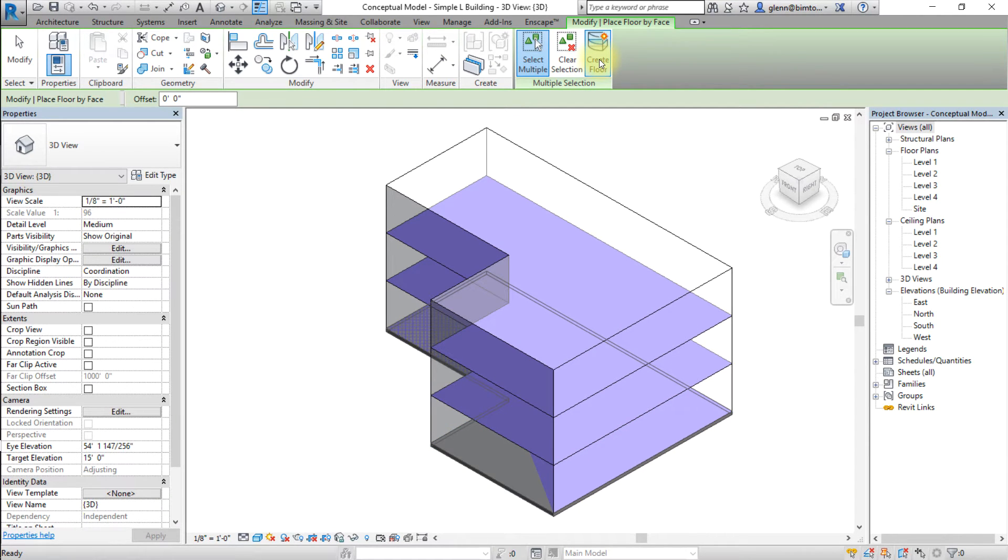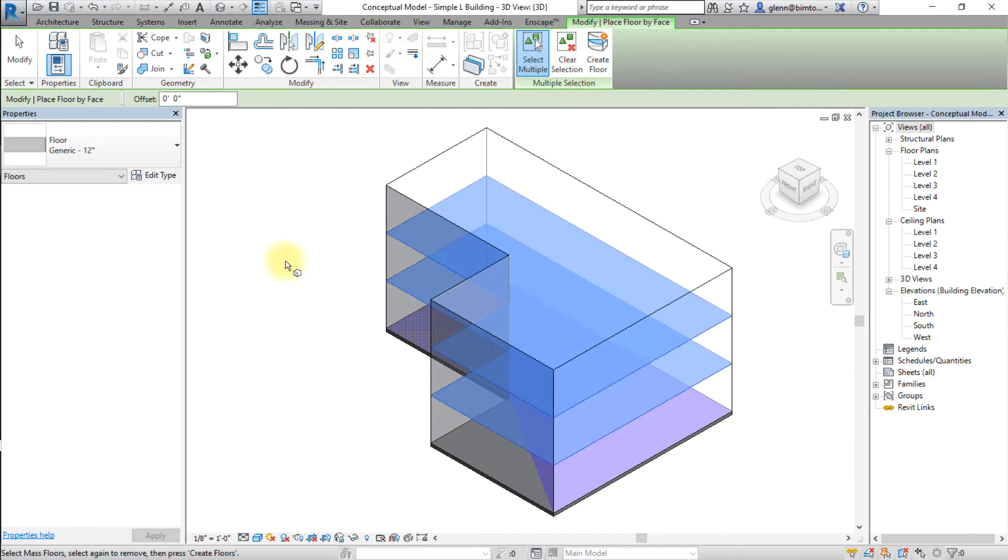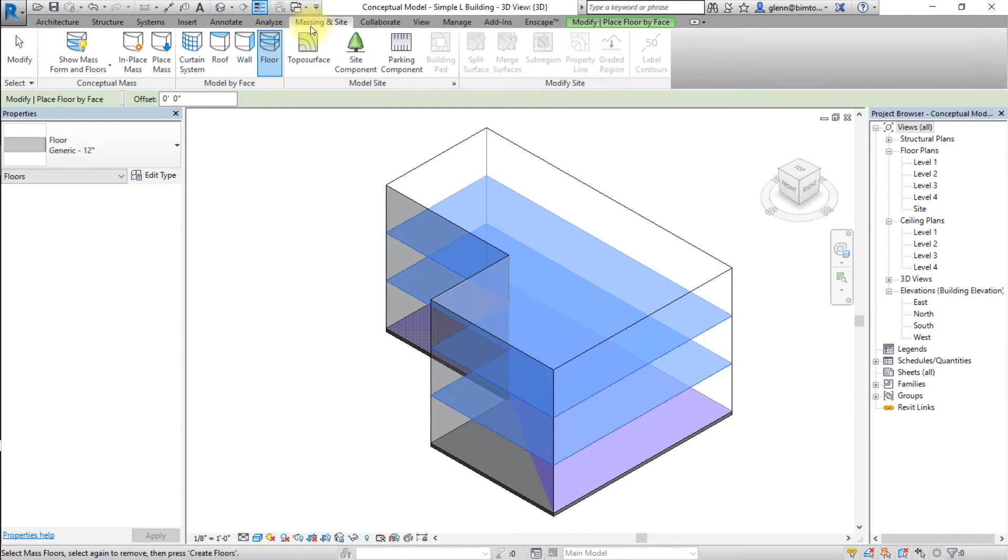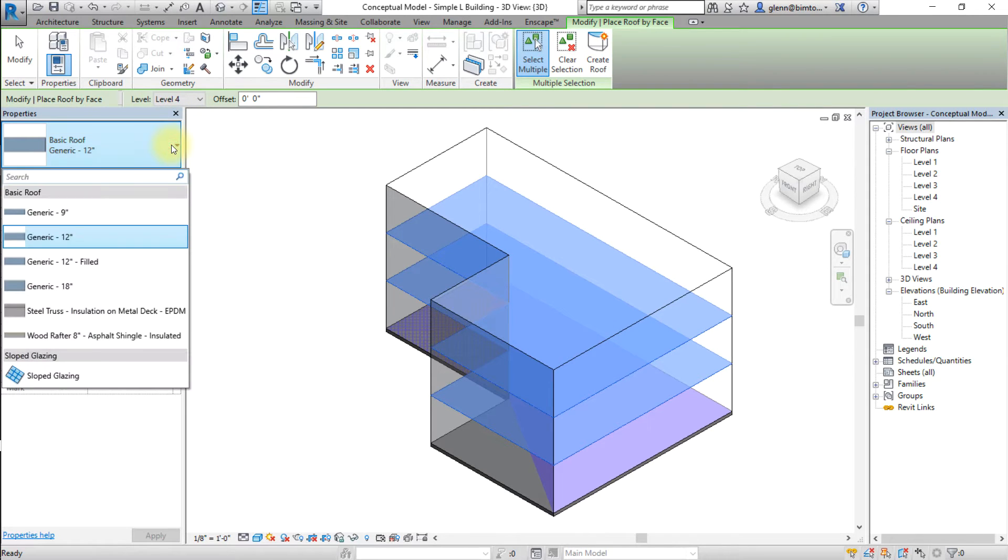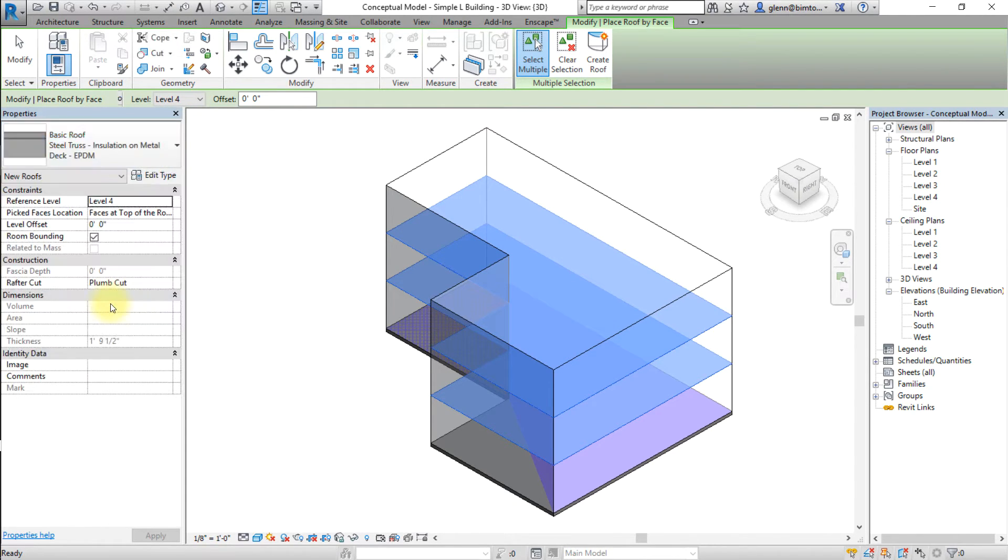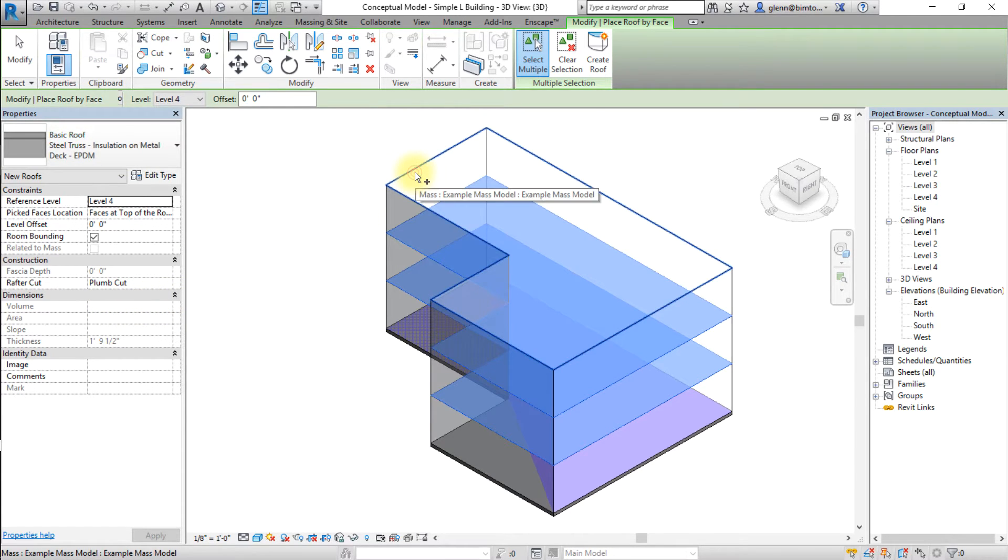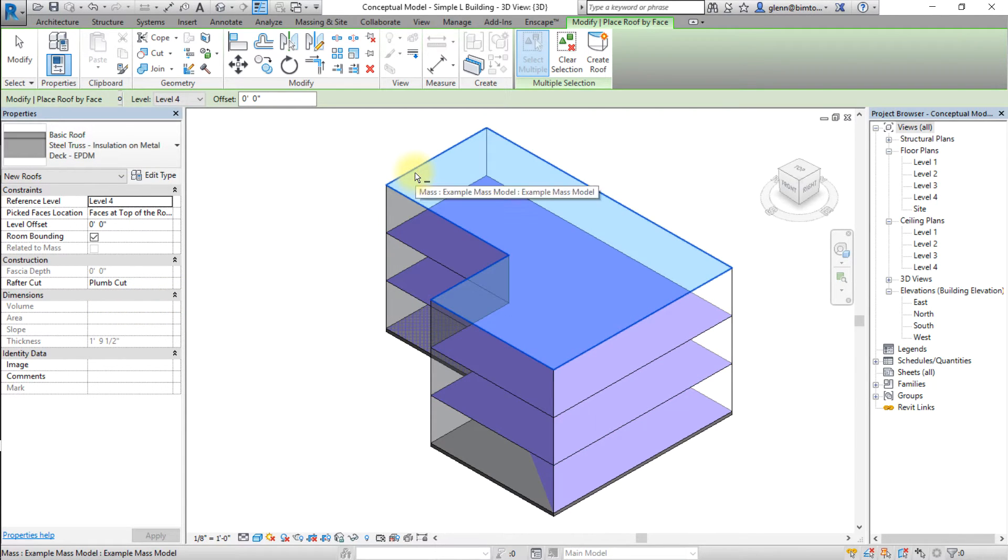Next, we'll convert the upper surface of the mass to a roof. Click the massing and site tab and open the roof by face tool. Choose a roof type from the type selector in the properties palette, and select the upper surface in the mass model, then click the create roof button.